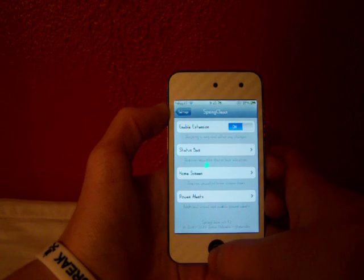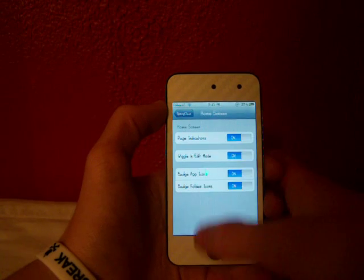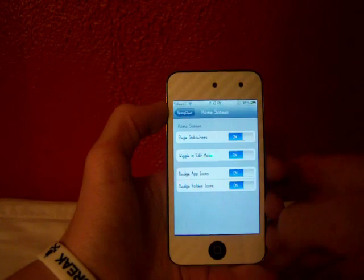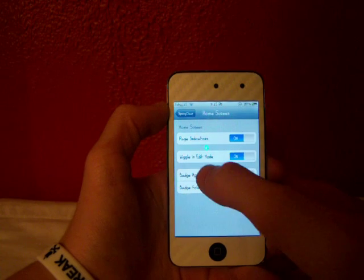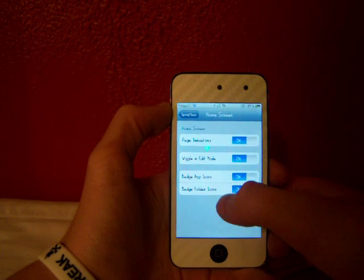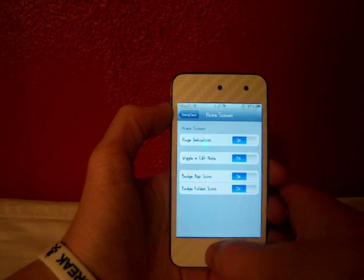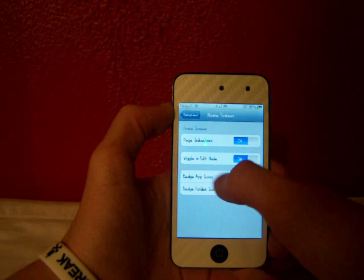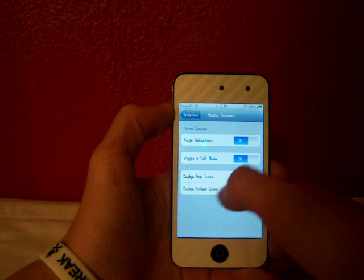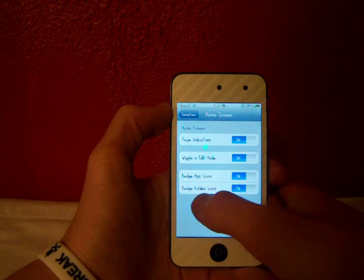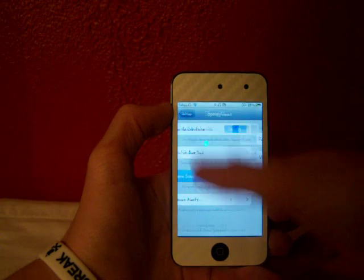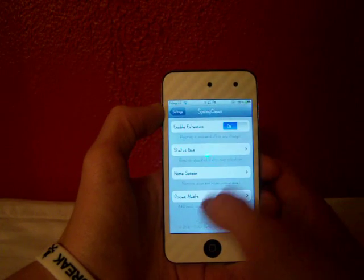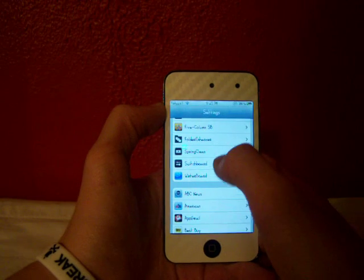The next section allows you to remove unwanted home screen items like your page indicator. In editing mode, when you hold down an icon and it wiggles, you can turn off the wiggle. You can also remove badge app icons and badge folder icons - the badges that tell you when you have an update or a tweet from Twitter.